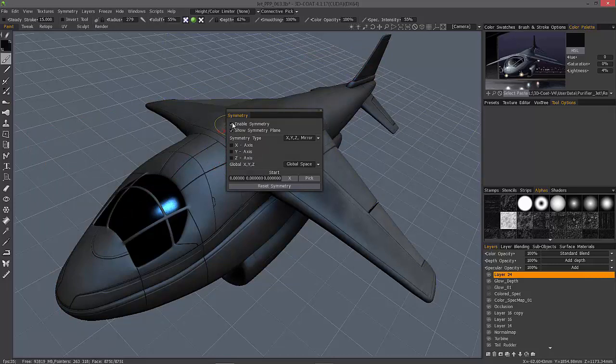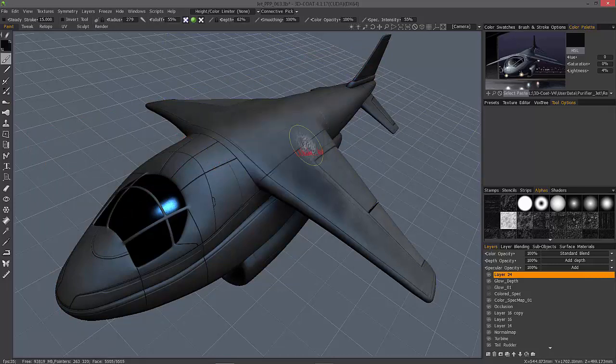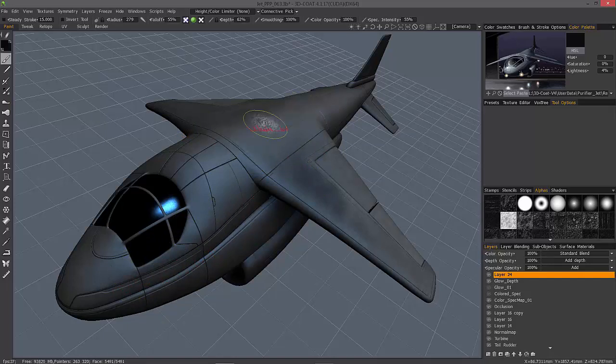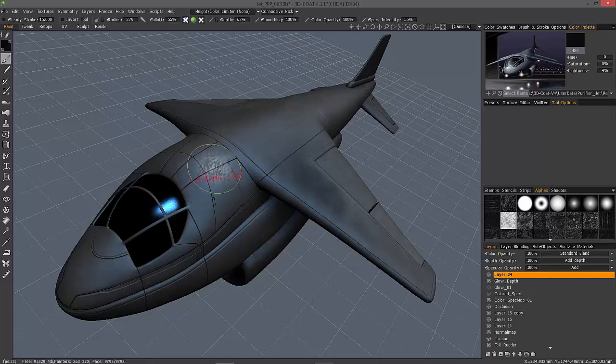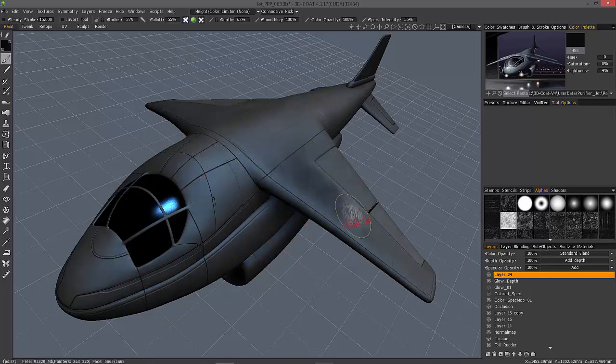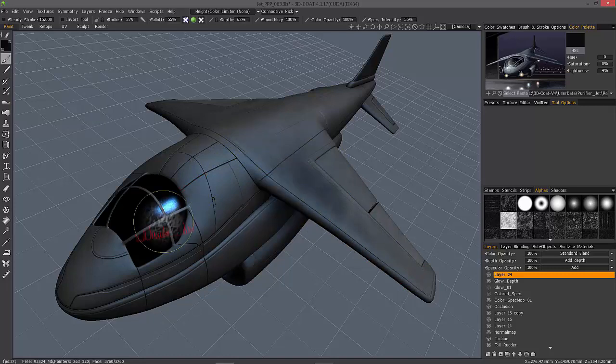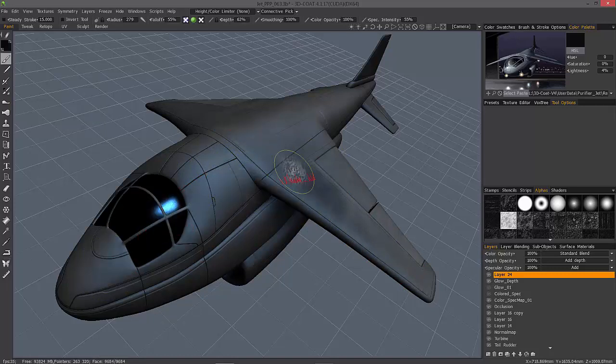Okay, I'm going to turn symmetry off. But in this case, you can not only set symmetry along the middle of your model, but you could set it on any part. So that's really the unique aspect to this particular tool.